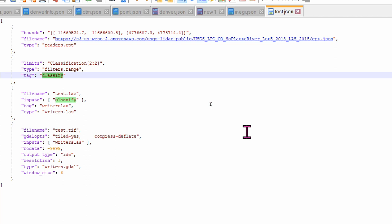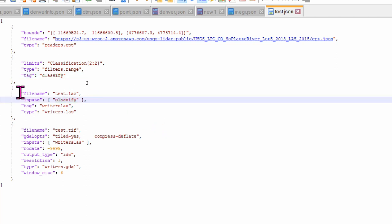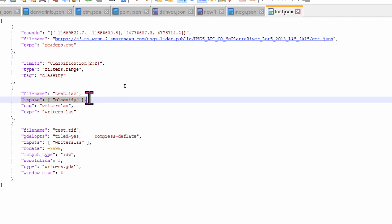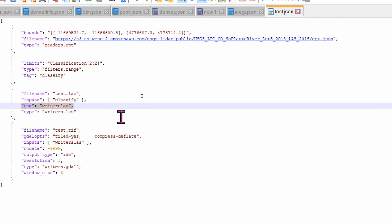First, I define a name for the new LiDAR file, which will be stored in the working folder where the test.json file is. Then, using the key inputs, I will call the object tagged as classify. Then, I will tag this new object as writer_las. Finally, I use a driver to process this object information.